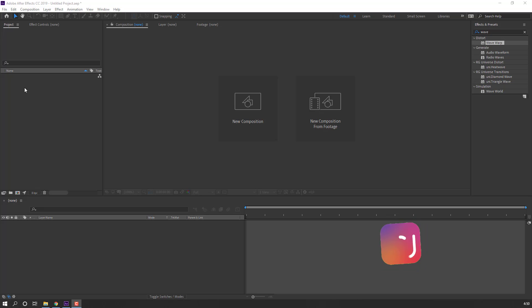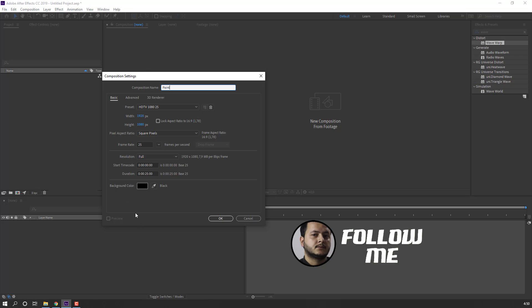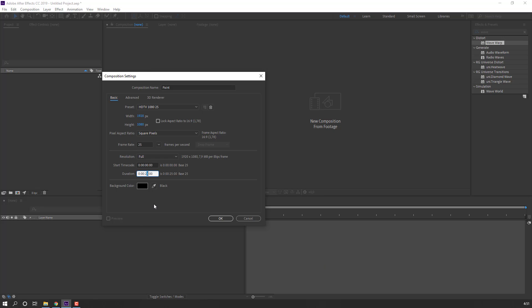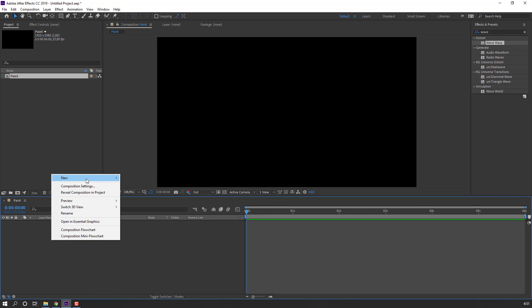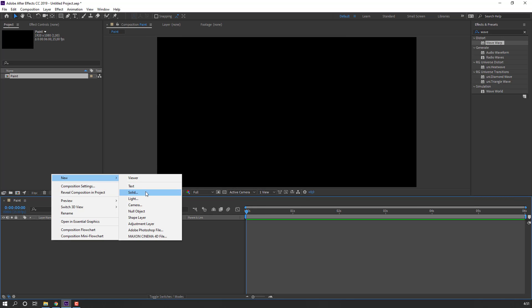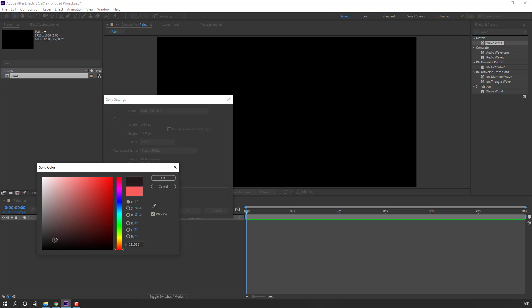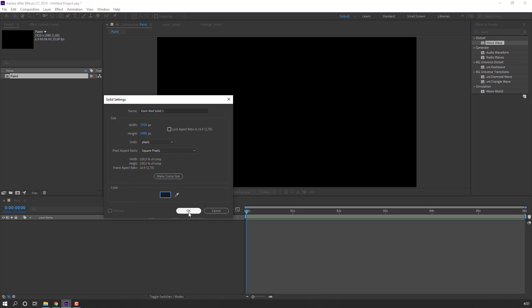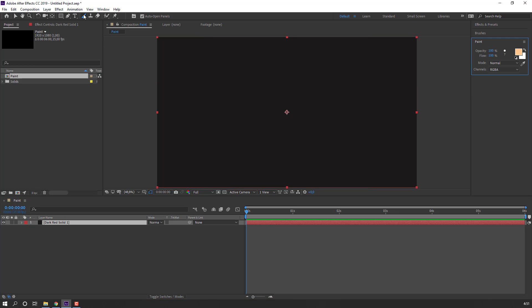First step, let's create a new composition. Name it 'paint' and change the time duration to 6 seconds and click OK. Then right-click, go to New and Solid, change the color to black and click OK. Select this solid and go to the paint tool, then click the solid.